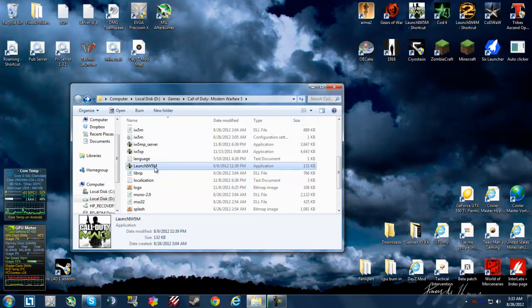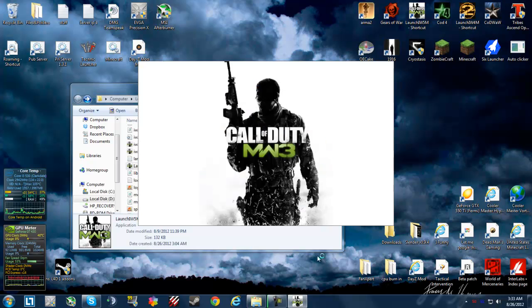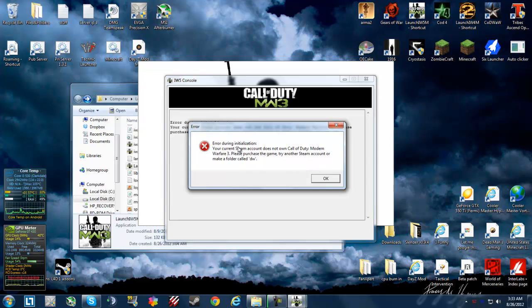It says you don't have it, as I'm about to show you right here. It opens a command prompt and it says your Steam account does not own Call of Duty.